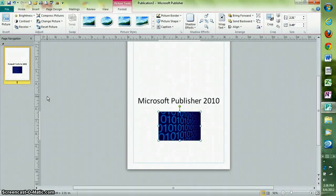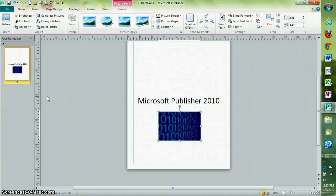Welcome to CTN Reviews. Today we will show you some tips on Microsoft Publisher 2010. Let's start with keyboard shortcuts.